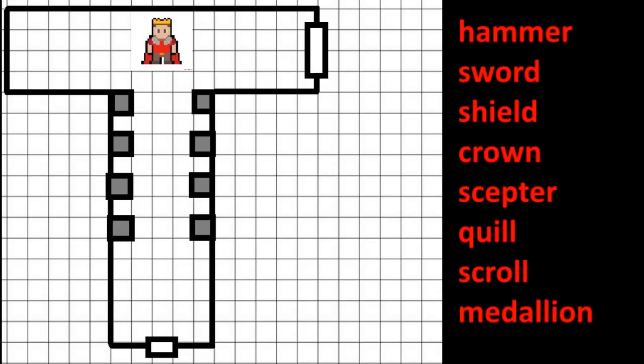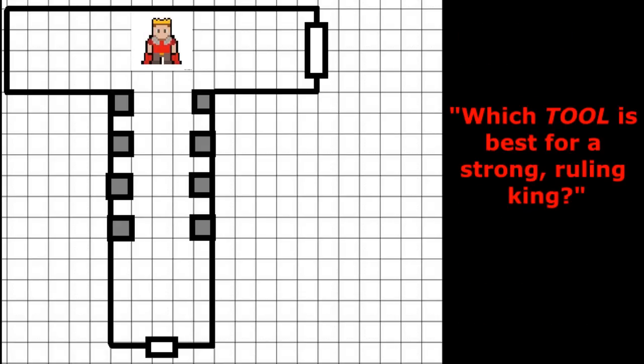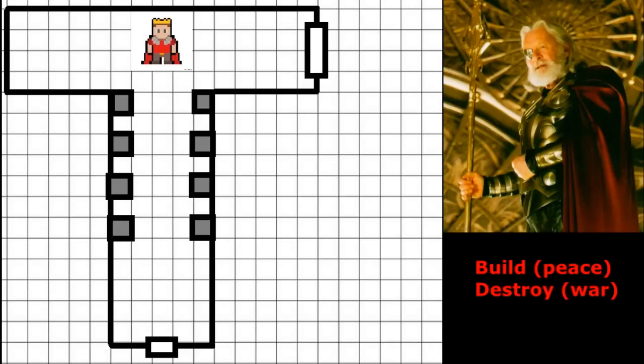While each item is certainly a legitimate choice at first glance, the correct answer is a hammer. The word tool rules out all of the items among the statues save for the hammer. Hammers can both build and destroy depending on how they are wielded—a fitting tool for a king.